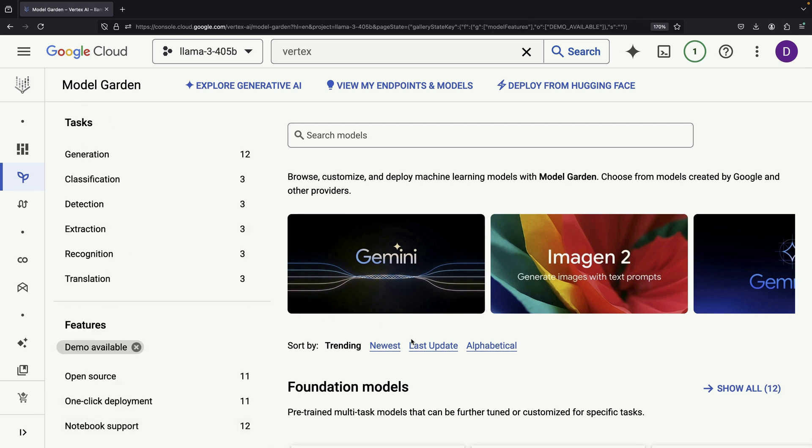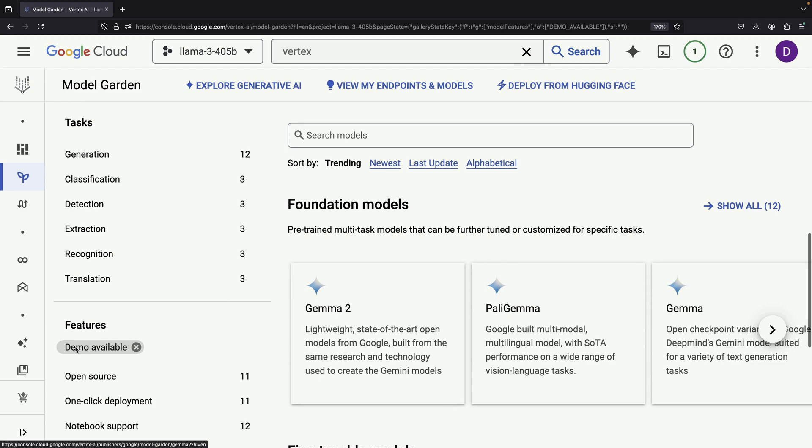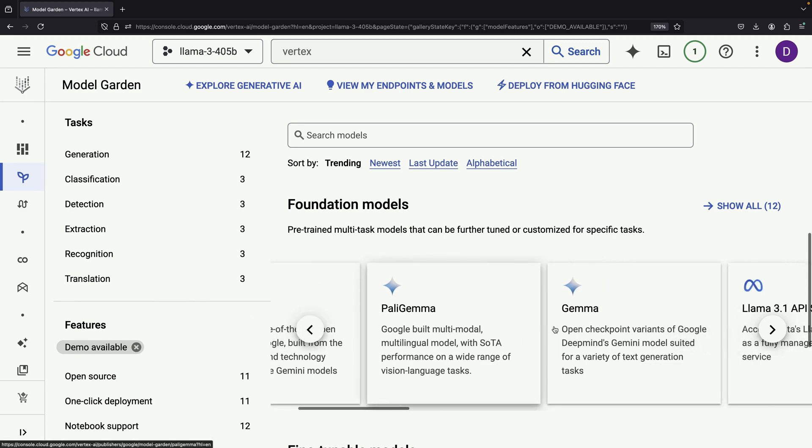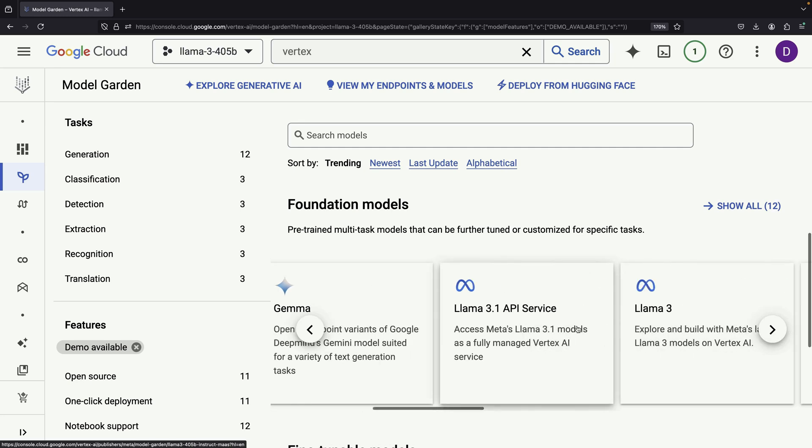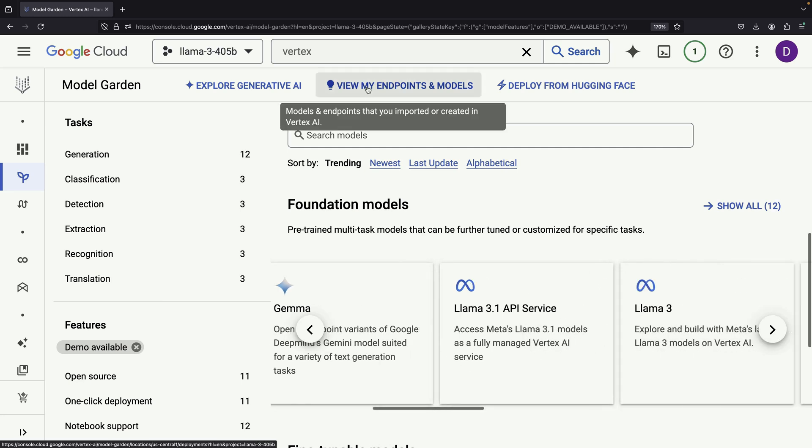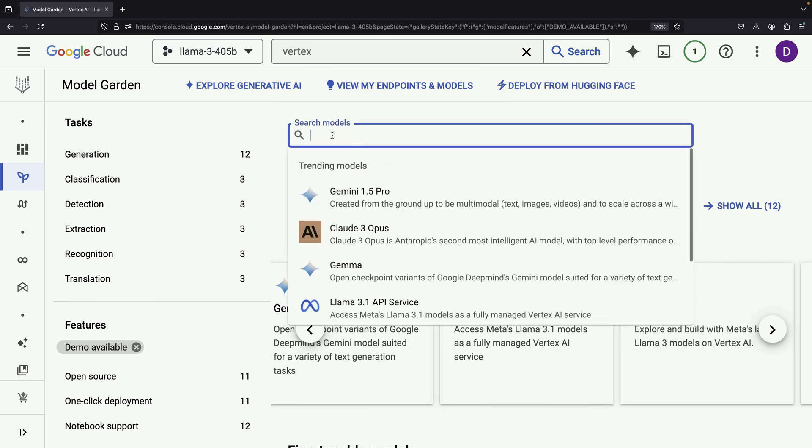To find the Llama 3.1 model, you can use the search function or apply filters like demo available. Look for the Llama 3.1 API service.